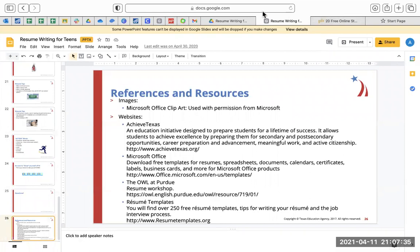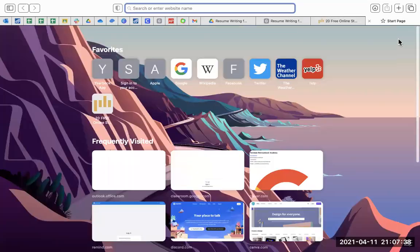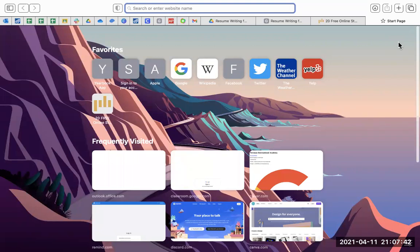I'm just going to go over here to Canva, which you should already have an account for. If you don't, just make a free one with your school email, or preferably not your school email so that you can get into it later.